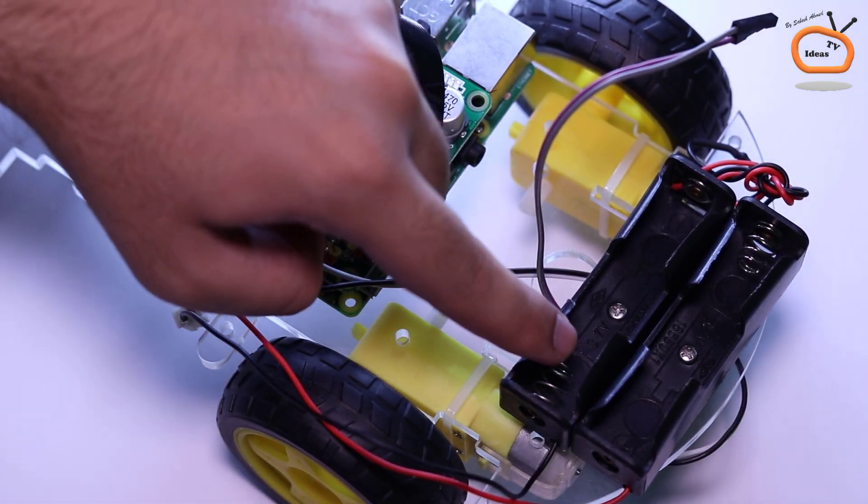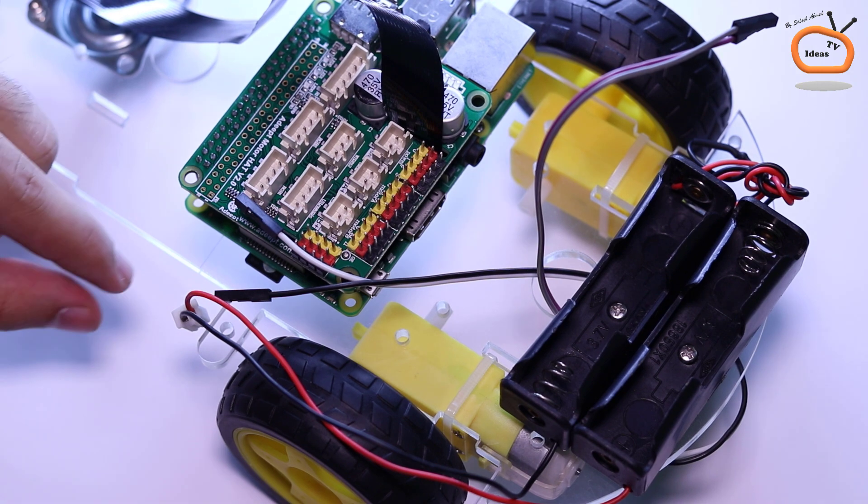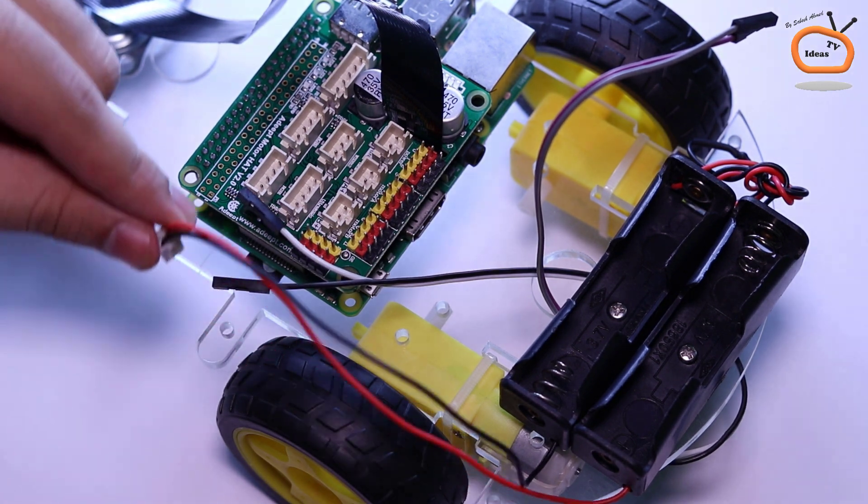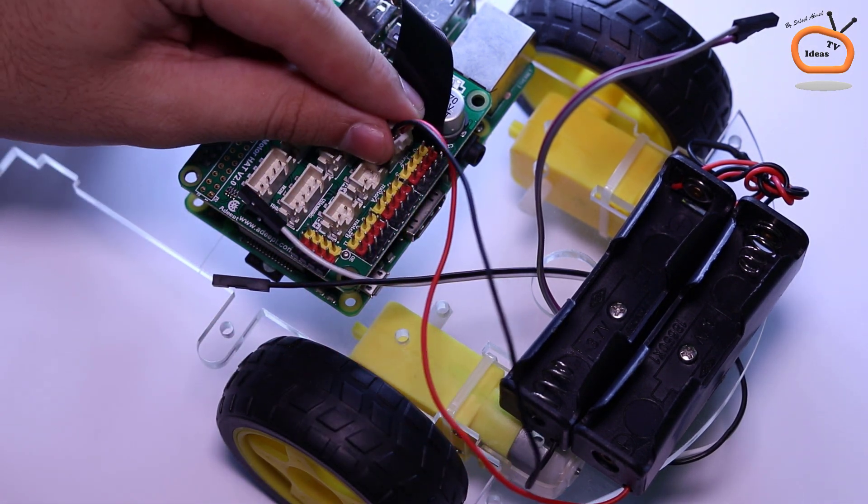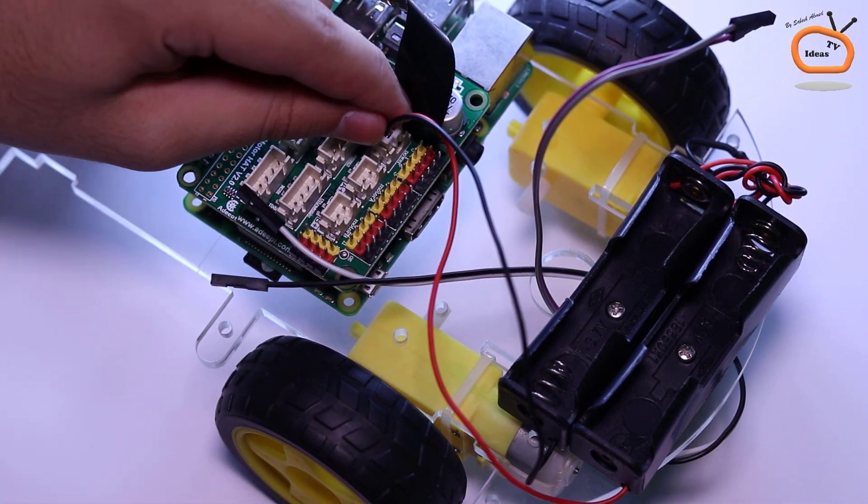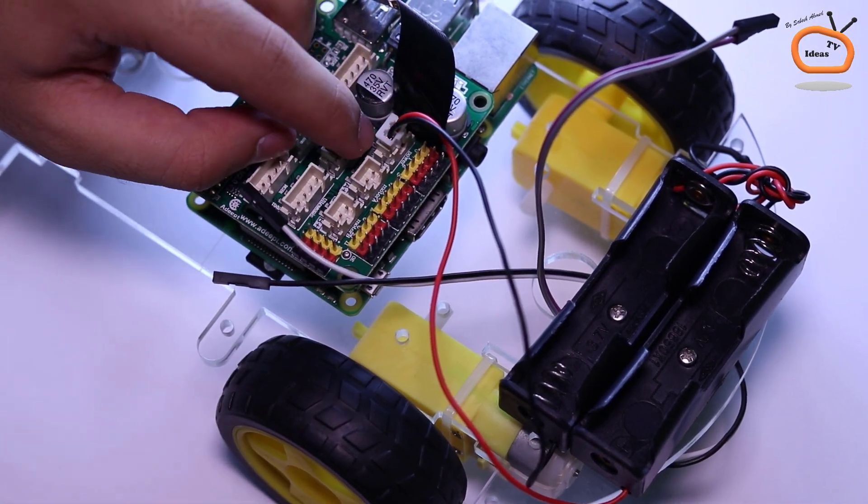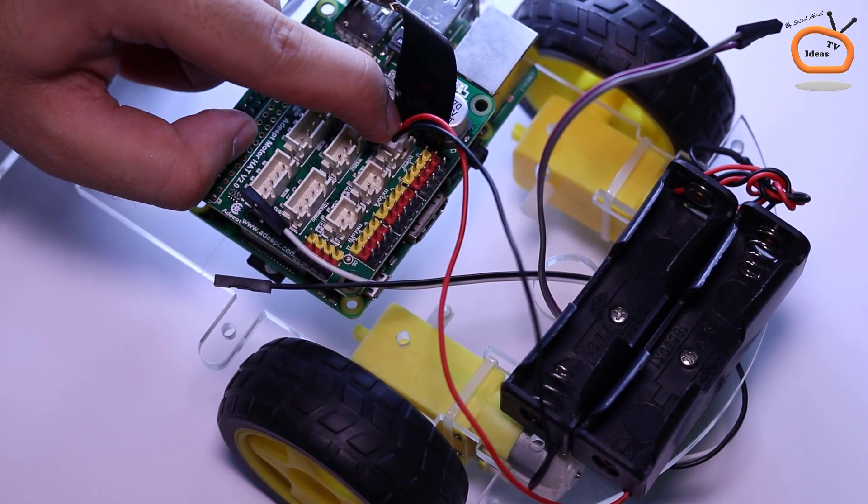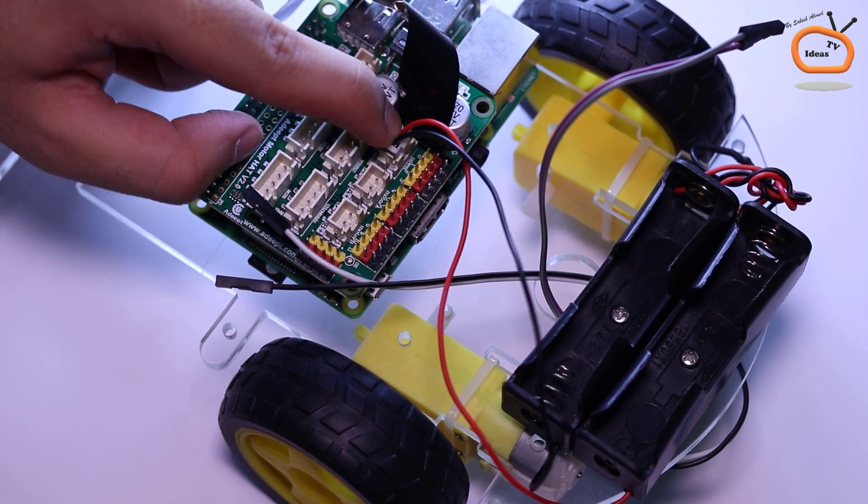Connect the wires from the battery holder and DC gear motors to the motor head as instructed on PCB.